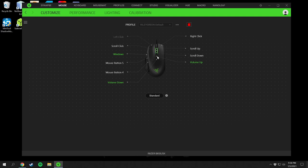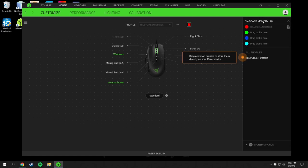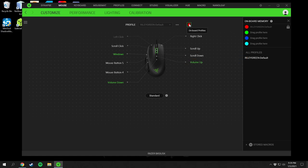The middle buttons on the mouse are volume up and volume down, and scroll up and down work as normal. You can also go into HyperShift mode, which lets you set up a whole different set of button assignments. Up here you can set onboard profiles and memory profiles — if you move the mouse between computers and want the settings to stay the same, I recommend putting them on the onboard memory profile.